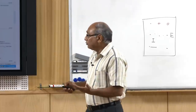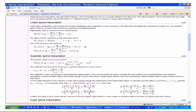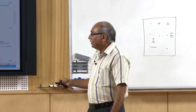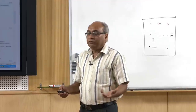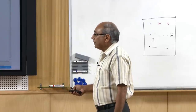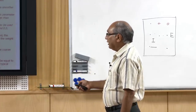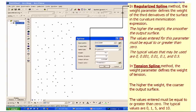In the Spline interface, you have regularized and tension options along with other parameters such as weight and number of points — in default you may get 12. You can choose values depending on the smoothness you want in your data. There are no fixed guidelines here, but the default values are commonly used ones.